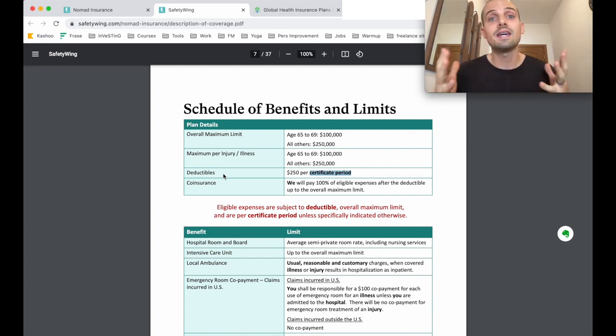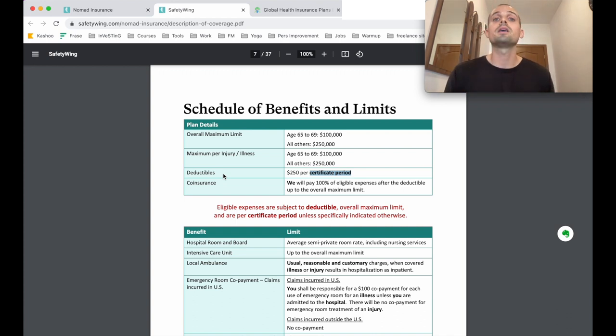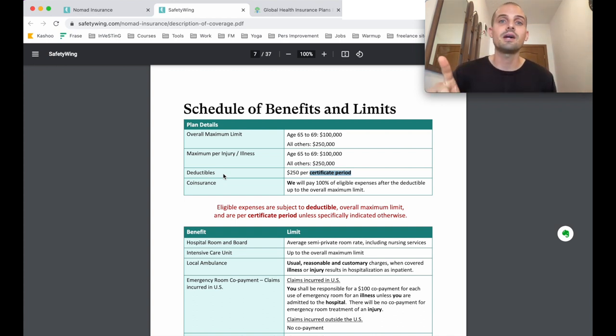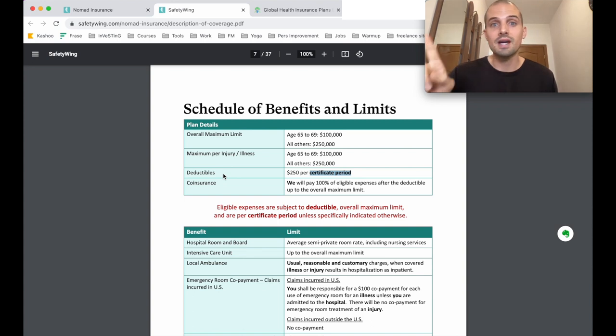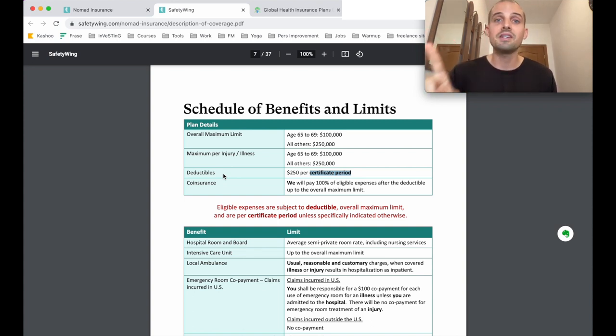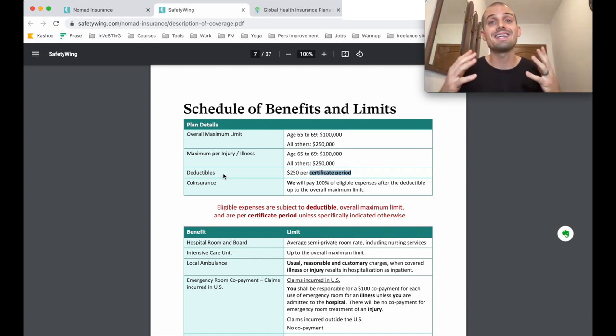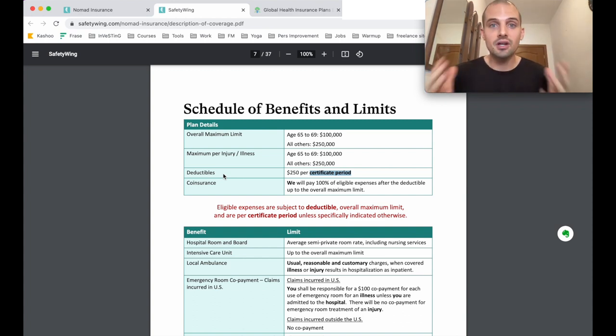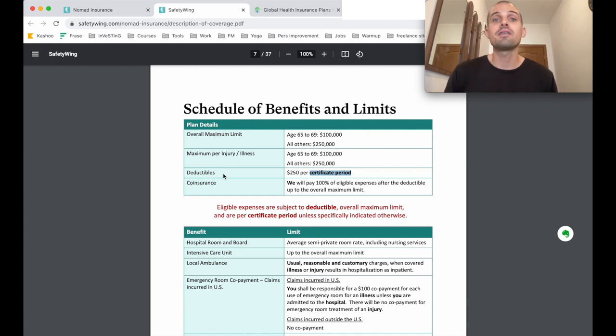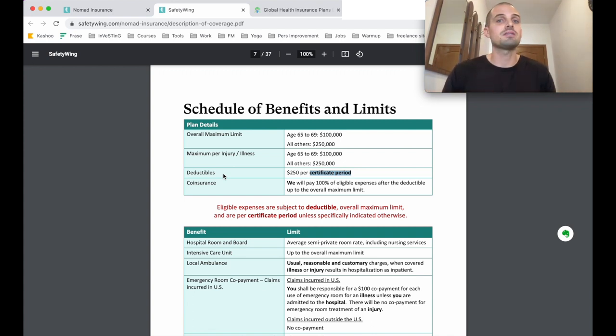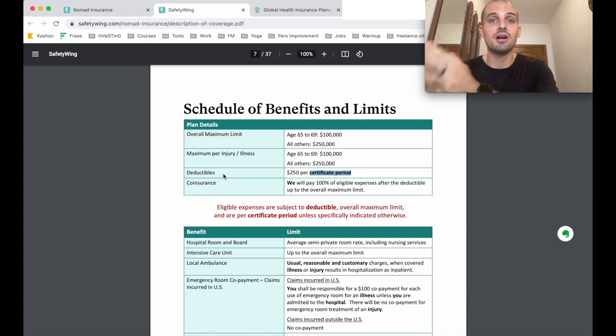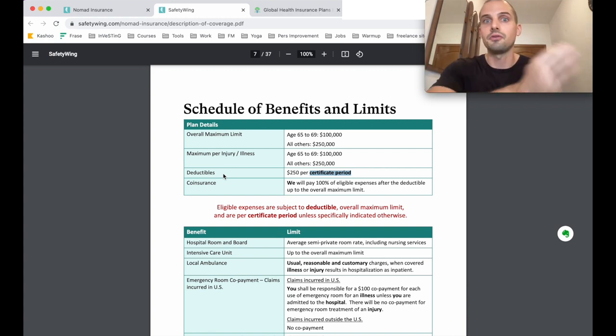Some companies like SafetyWing keep it simple and they just give you one option for these, but you might find that other companies allow you to adjust what your maximum coverage is and adjust what your deductibles are, and that will affect your premium costs. Keep in mind that as a traveler, the cost for medical care varies greatly depending on what country you're in, so if you're traveling to Thailand, you may not need as much coverage as if you're traveling to the U.S., for example.